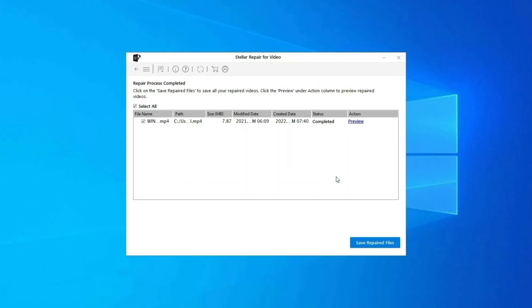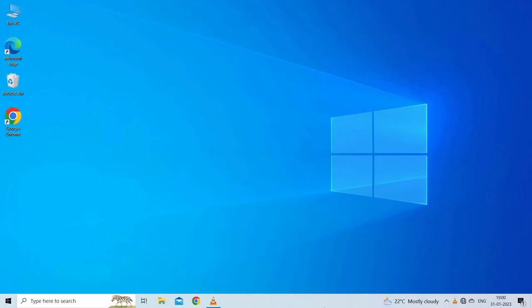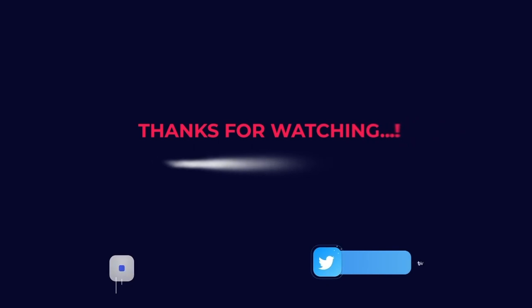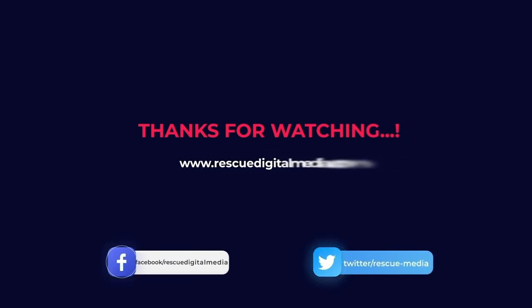You can click on Preview in order to preview the repaired video file within the software. Click on Save Repaired Files button to save the repaired videos at your desired location. Find its download and user guide links in the below description box. That's all.